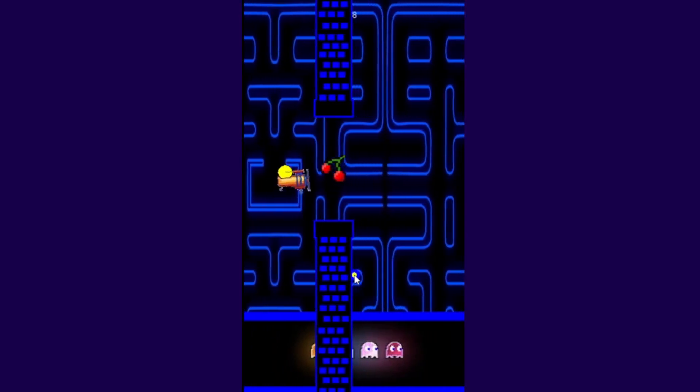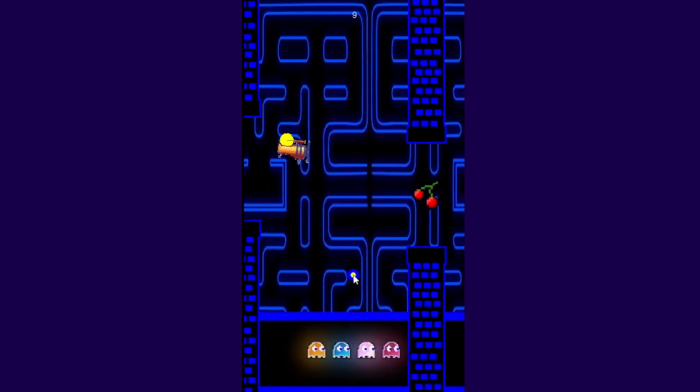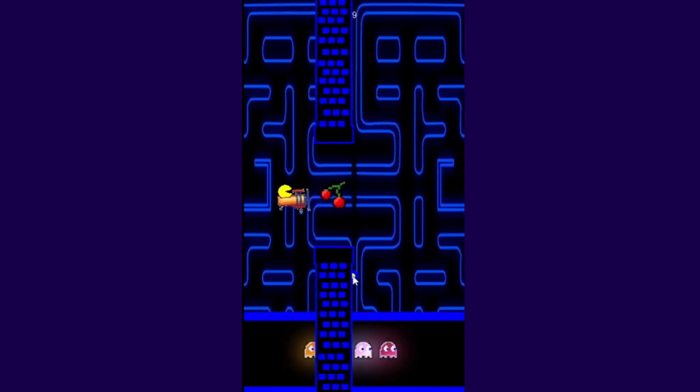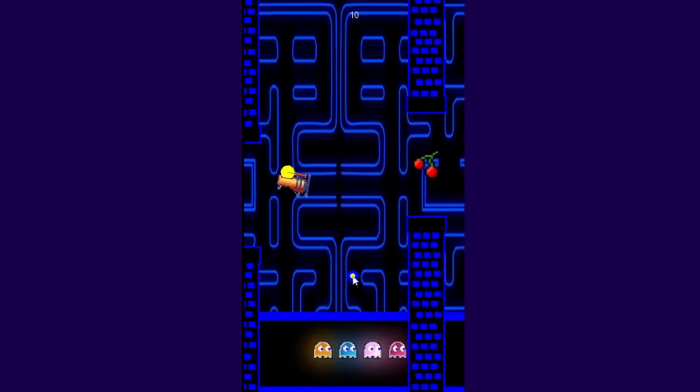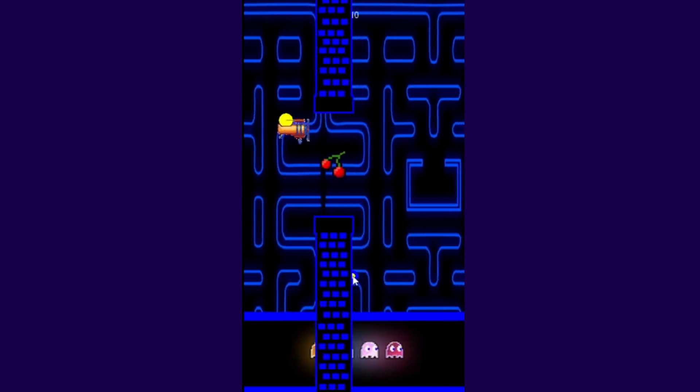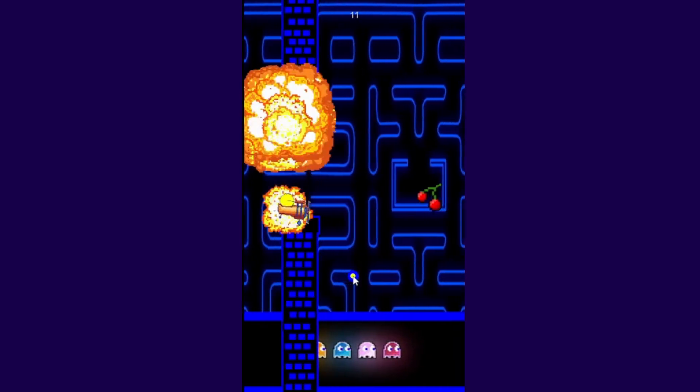If you want to achieve high scores to brag about to your friends, the game is both addictive and highly difficult.